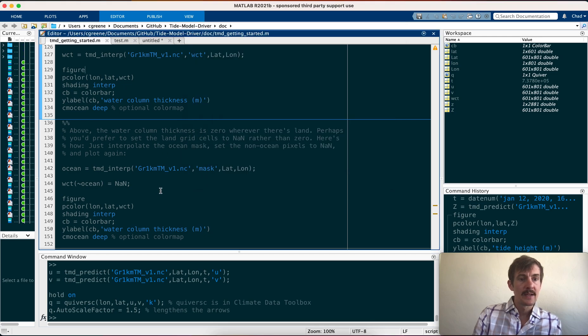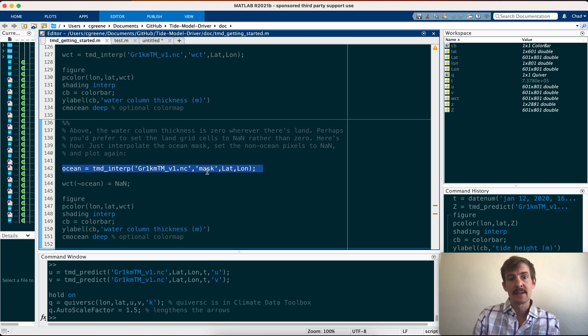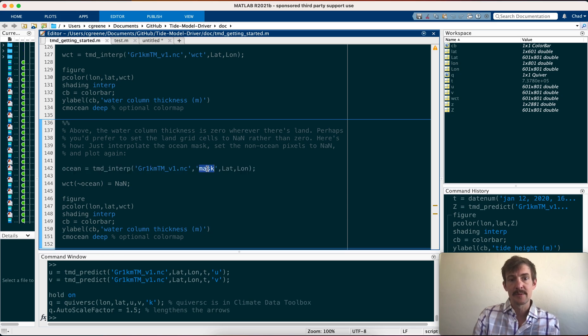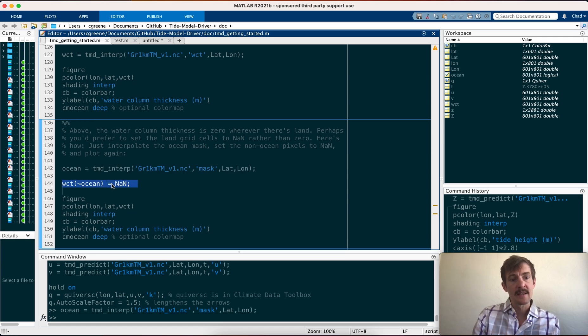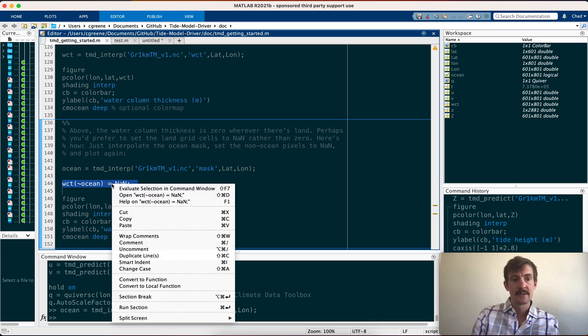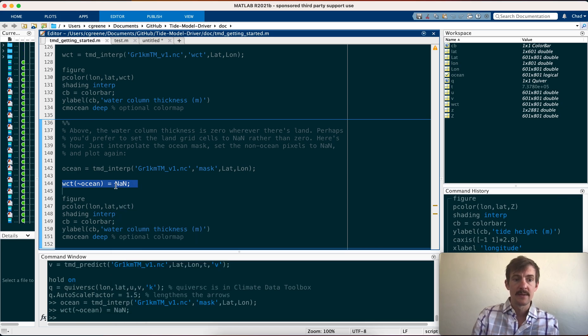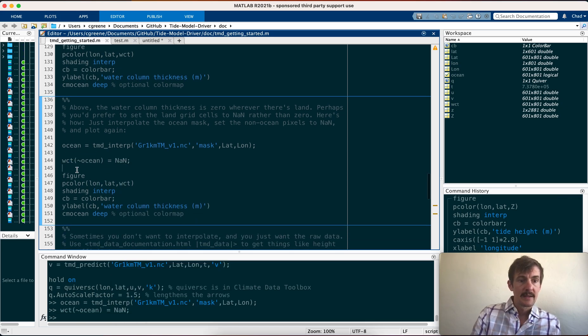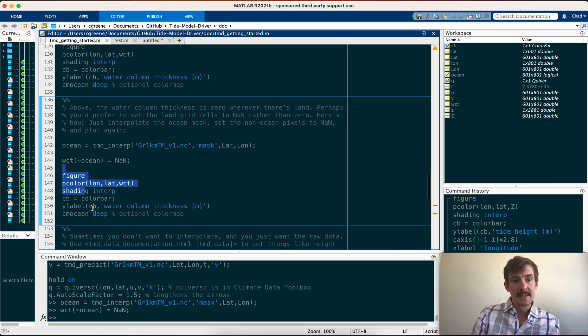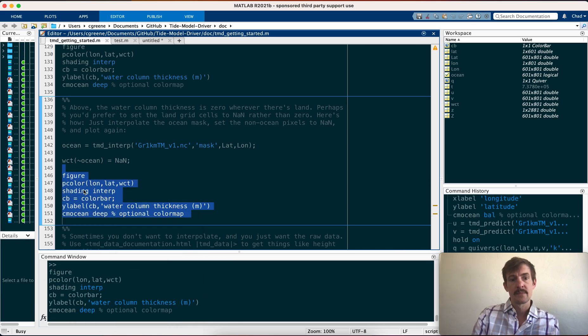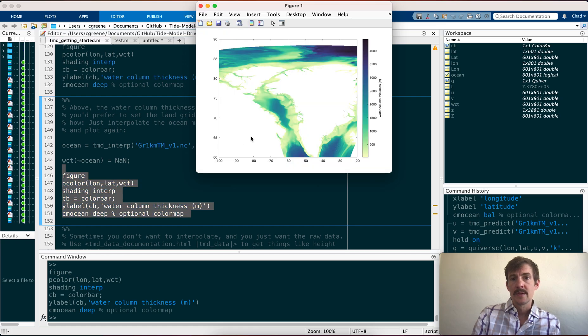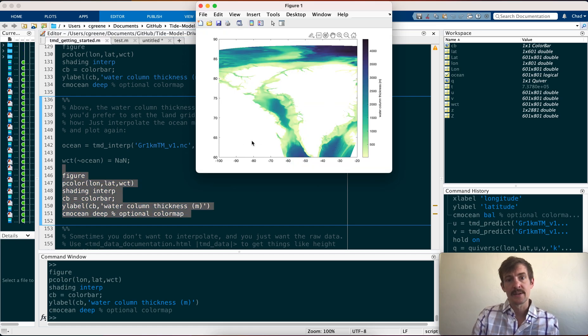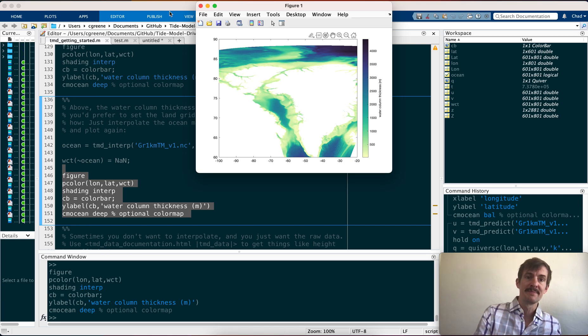Now in this example, all of the zero water column thickness data, like wherever there's land, that just shows up as zero, which makes sense. But what if you want to make it NaN, not a number? In that case, you can use TMD interp the same way, but this time we're going to interpolate the ocean mask at the same grid points. And you can say, let's set the water column thickness, wherever it's not ocean, to NaN. Now when we create exactly the same plot using the same commands, we see that the land areas are now white. We've just set them to NaN so they're invisible.